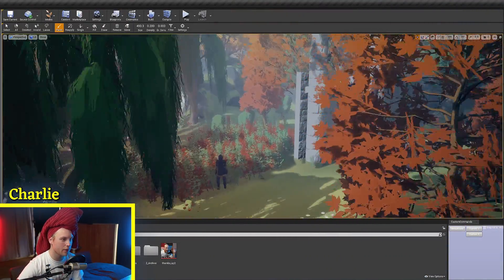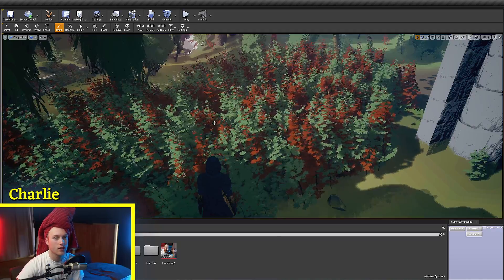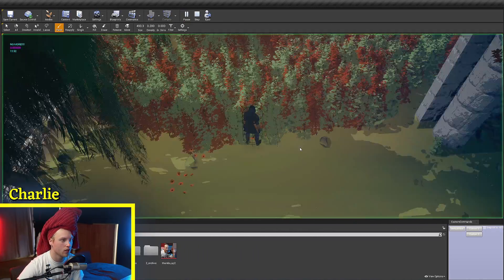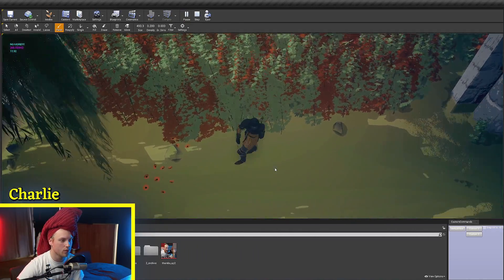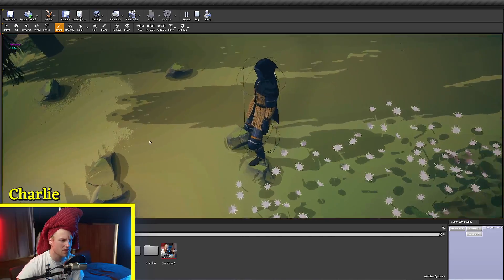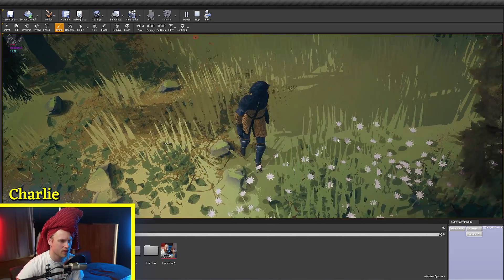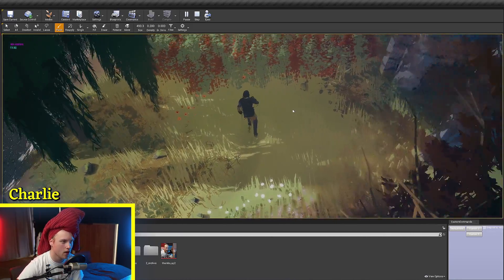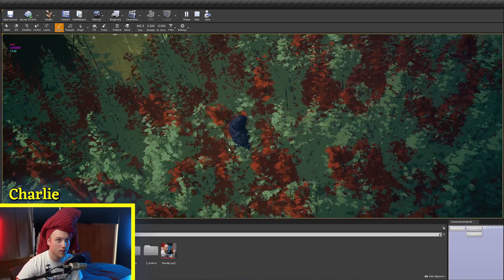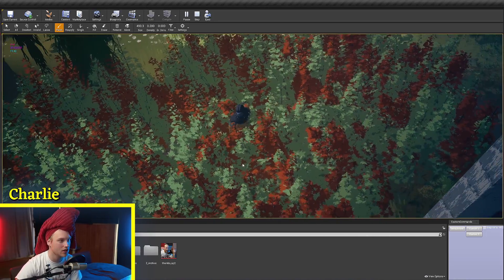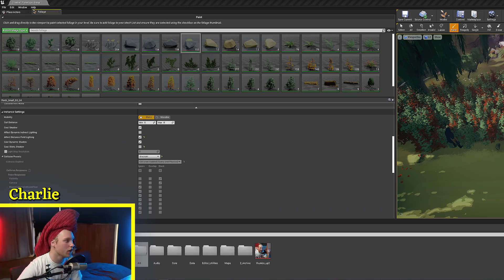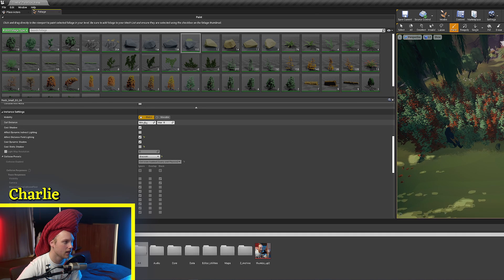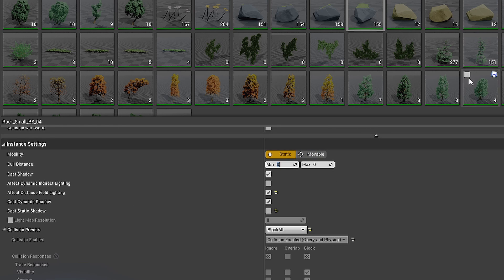If you're using any kind of foliage in your scene, whether that's part of your grass, landscape grass type output, or generated grass, or if it's pre-placed foliage in your scene, then you'll know that you get this cull distance setting, which has a minimum and maximum value.